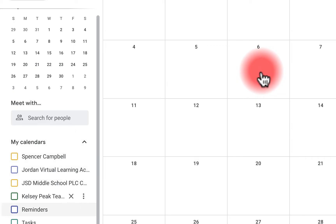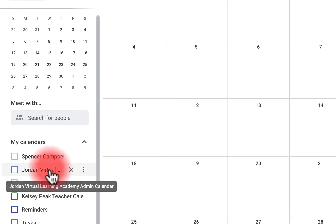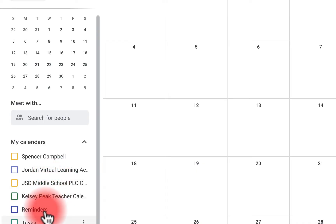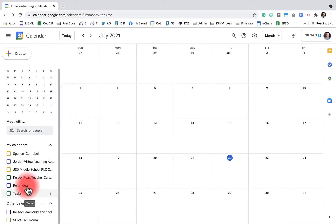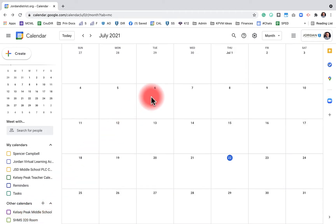You'll see here that I have access to multiple calendars: a personal calendar, a school calendar, a teacher calendar, a district calendar, and reminders and tasks. You can also import other public calendars like holidays, sports teams, or events in different cities — we'll show you how to do that later. There are other calendars I'm connected with but hide because I don't necessarily want to see them. This overall is what you see when you go to calendar.google.com.